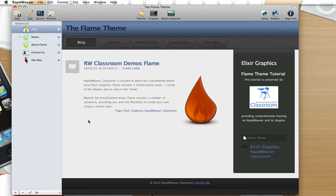Hi, this is Ryan from RapidWeaver Classroom, and I'm glad to be doing a walkthrough of the Flame theme from Elixir Graphics.